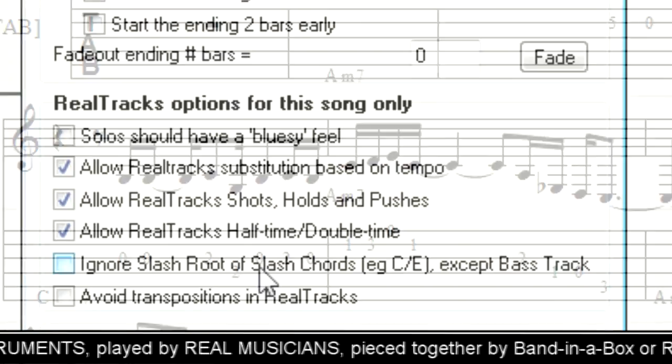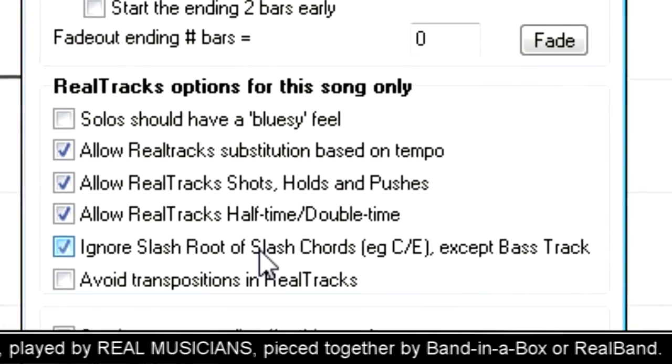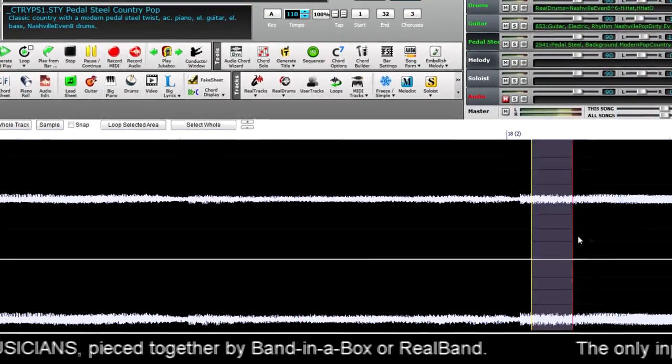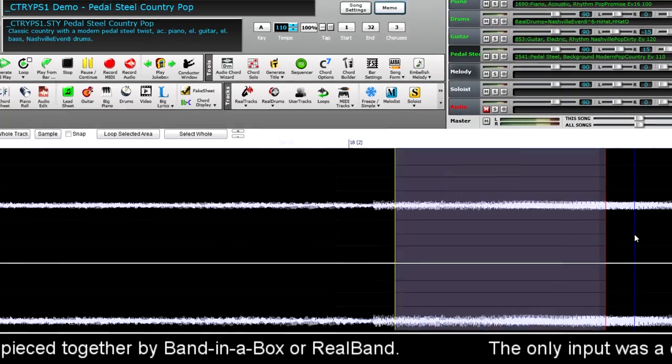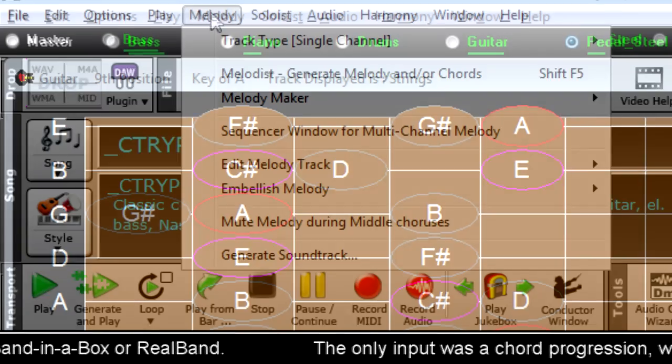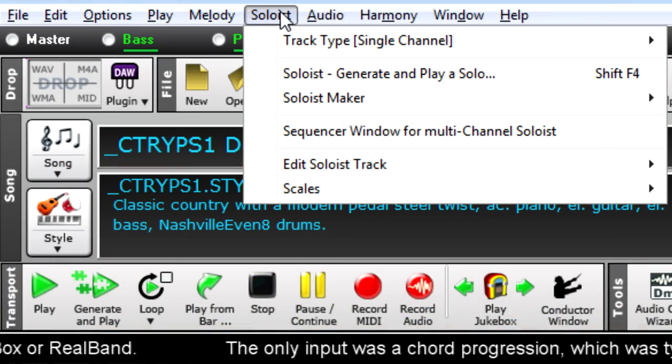And there are features that make the real tracks sound better. There are improvements to the audio edit window, the guitar window, the main menus, and more.